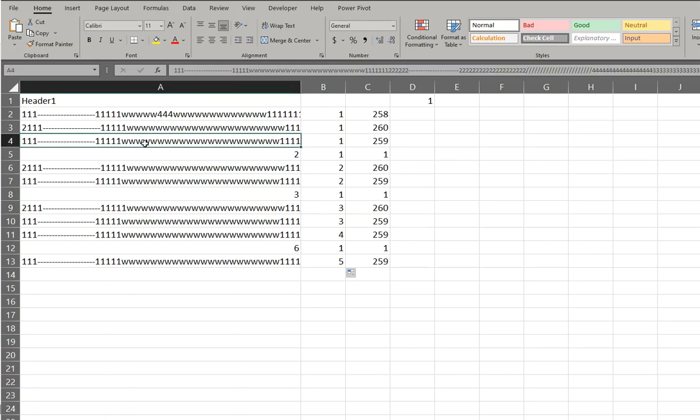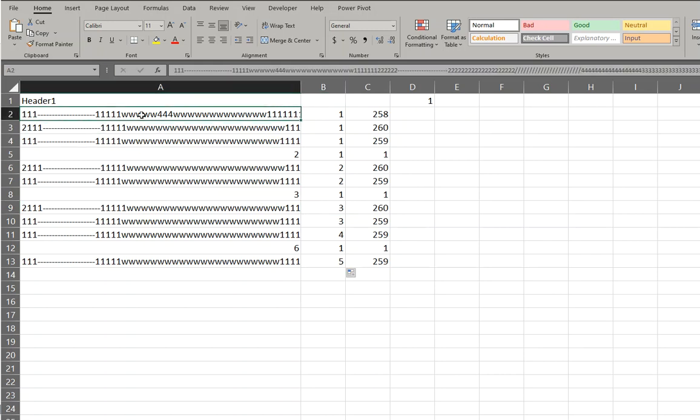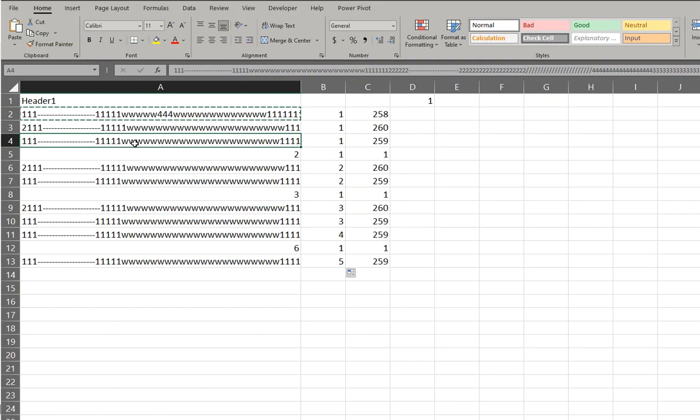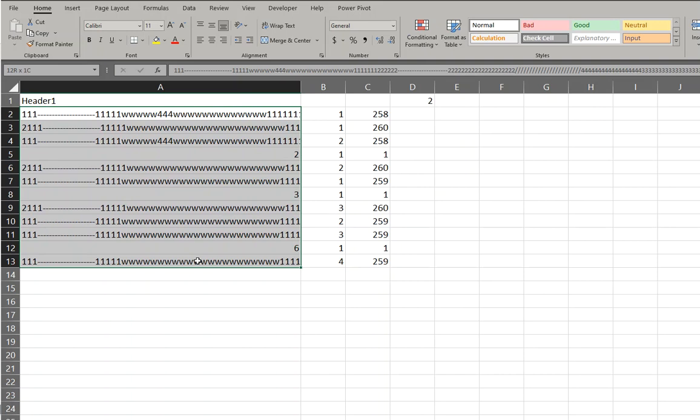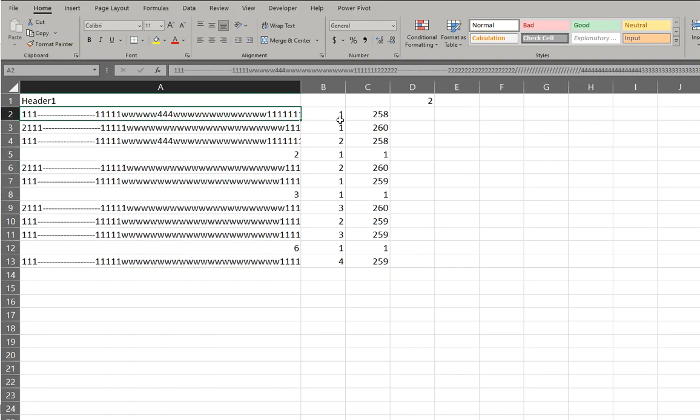For example, I'm just going to copy this here. So if we use the conditional formatting, because what we want to do is highlight the duplicates. The ones that are one, we don't want highlighted. The ones that are more than one, we want highlighted.